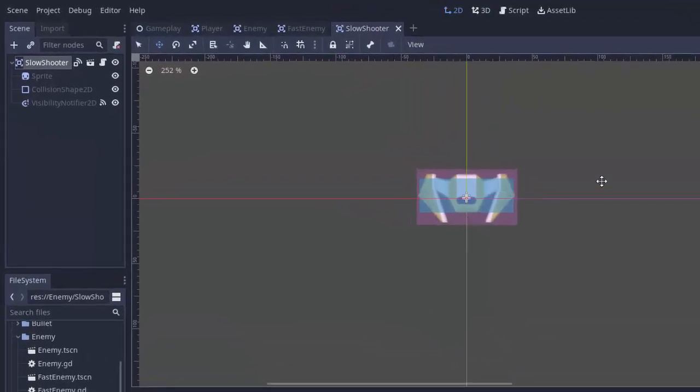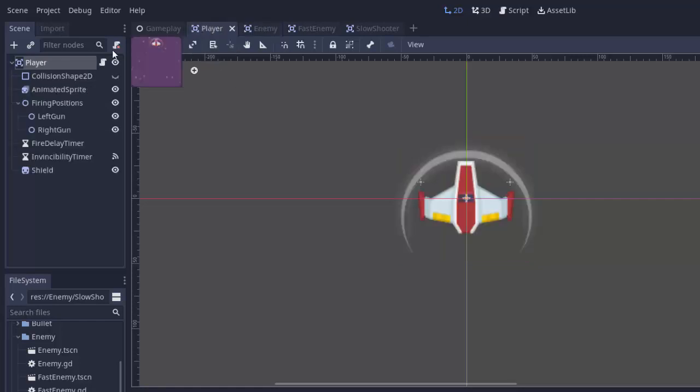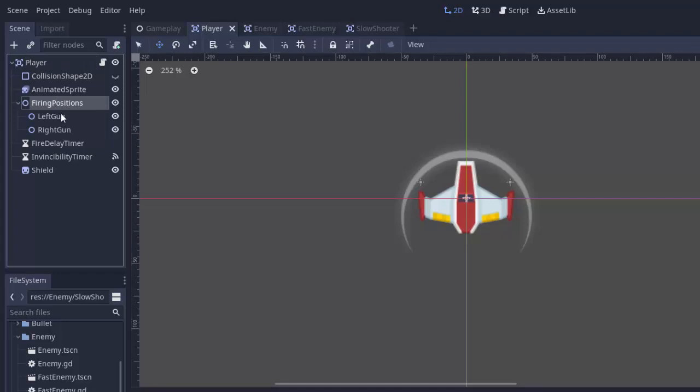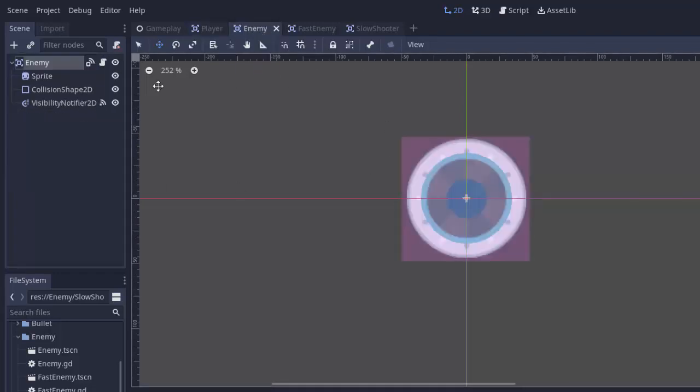I'm actually going to put the code to shoot in the base enemy class here. Or the base enemy scene. Because every enemy should be able to define those shooting points. Kind of like our player has these firing positions that mark where the bullets come out of. We're going to have every enemy have that, but it's going to be up to the enemy itself to determine how and when it should fire their bullets.